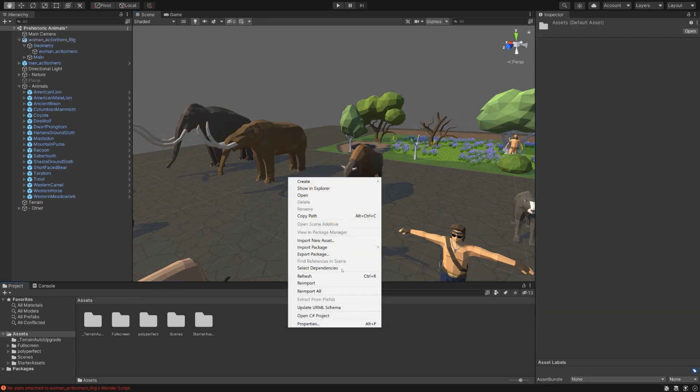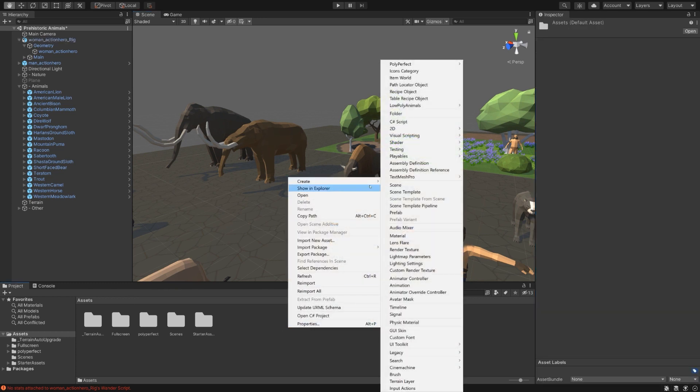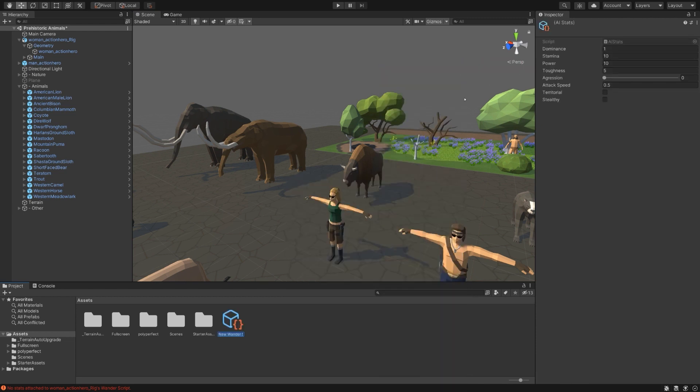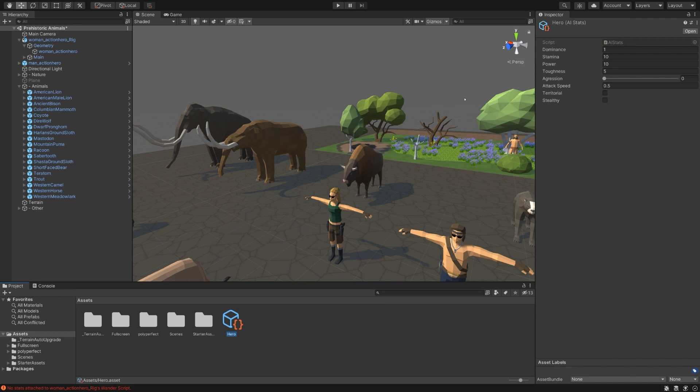To do that, right click in your project view, then go Create, Polyperfect, New Wander Stats. We'll call this Hero. And you'll see all of these fields that pop up here, and we can adjust each of these independently.